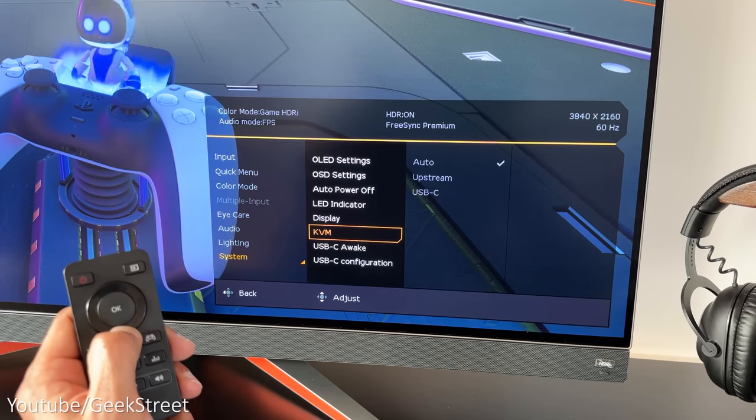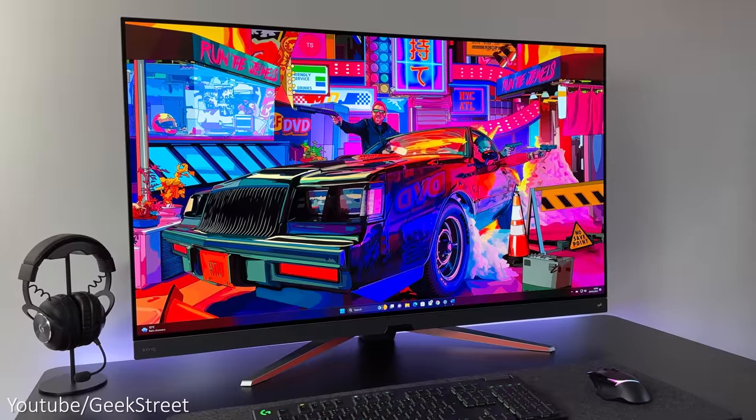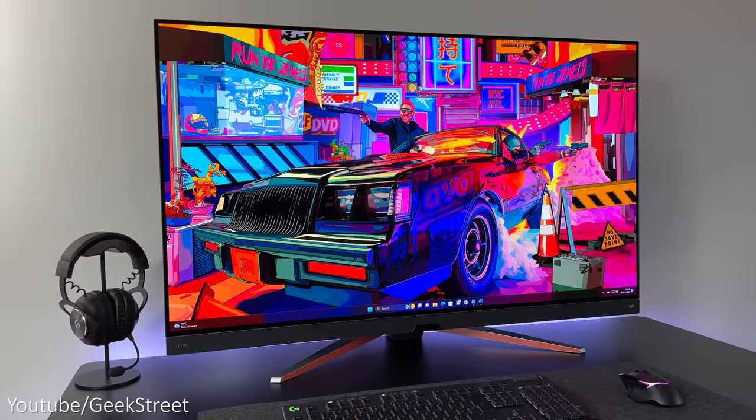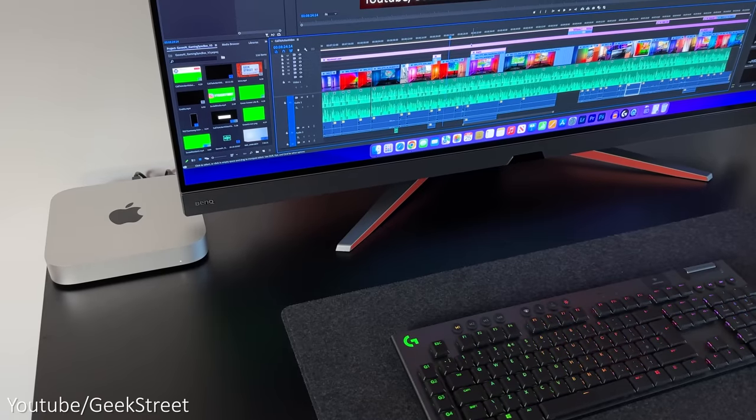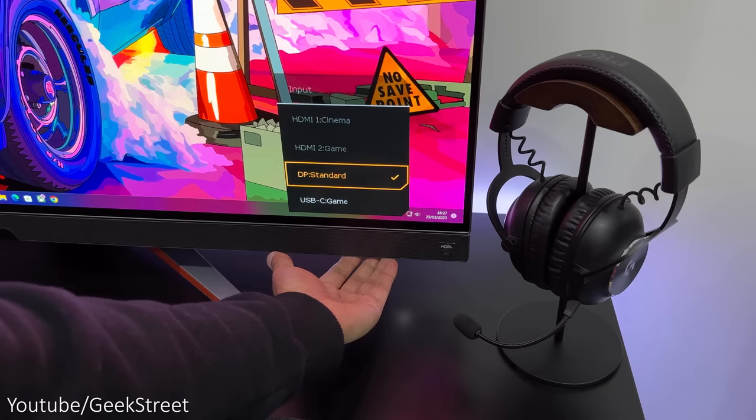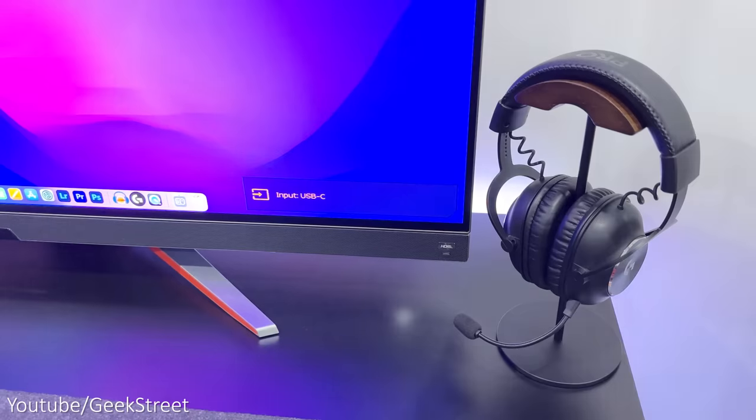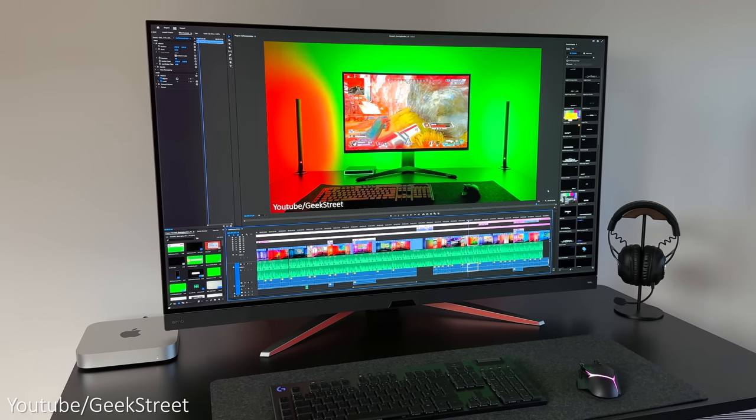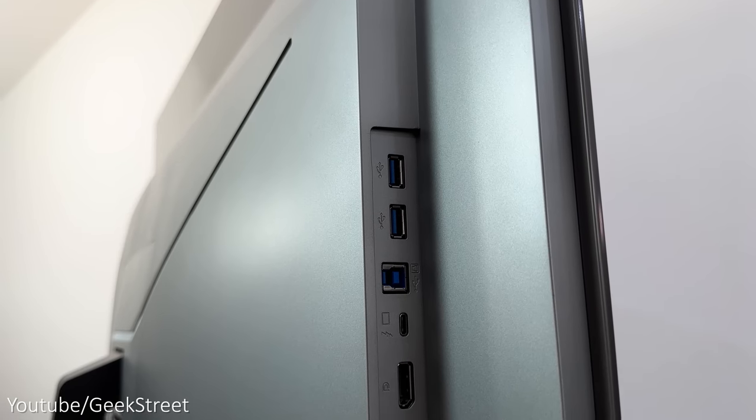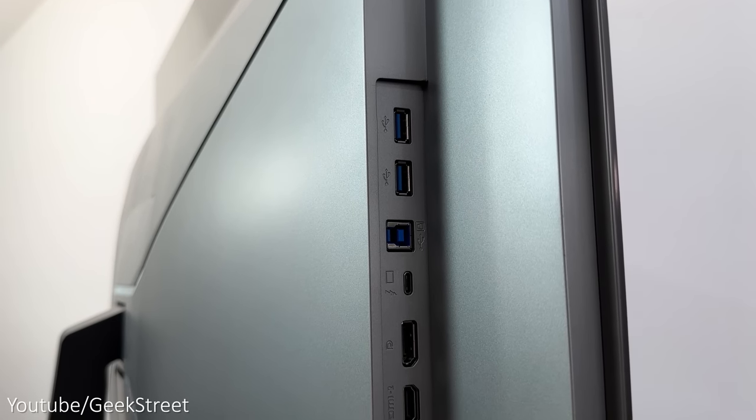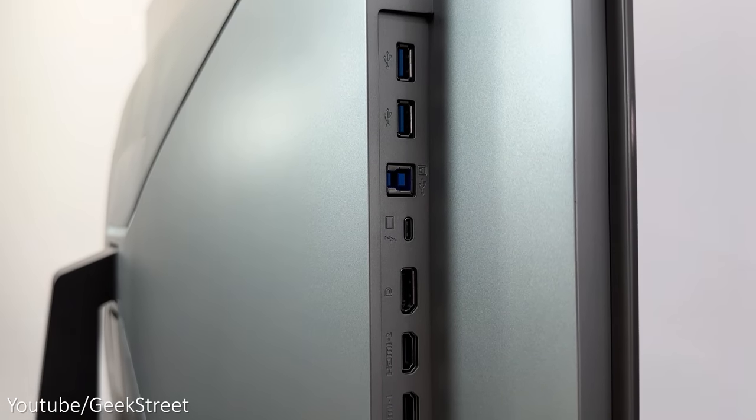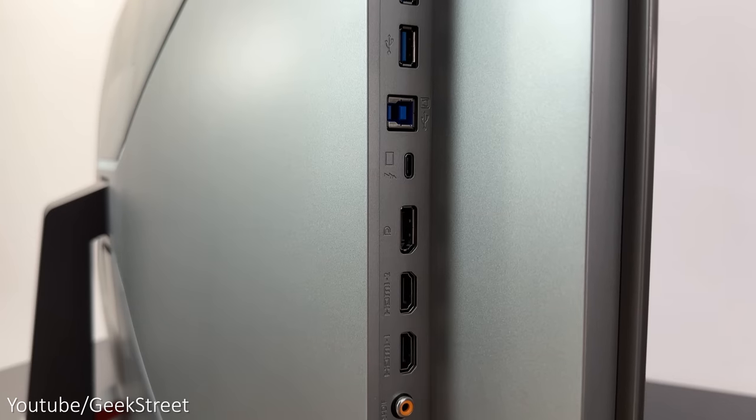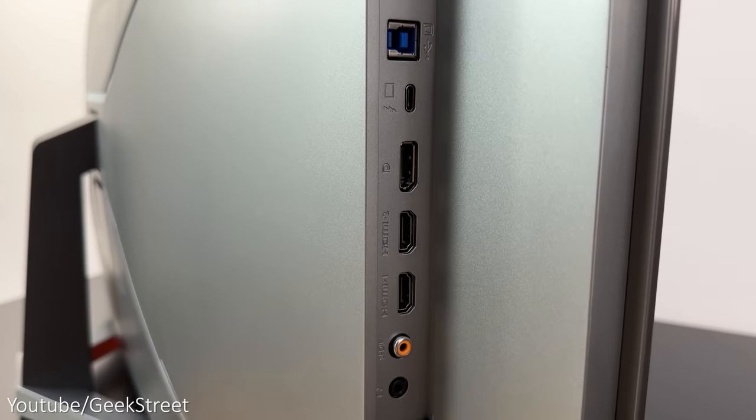It also has a built-in KVM, so you could have a PC plugged into the USB-B upstream port and a Mac Mini plugged in via the Type-C port. With this you're able to flip between the two seamlessly, allowing you to use the same keyboard and mouse on both. You could also connect a laptop via the Type-C port and charge it as it has 90-watt power delivery, but obviously this depends on your laptop if it supports this functionality.